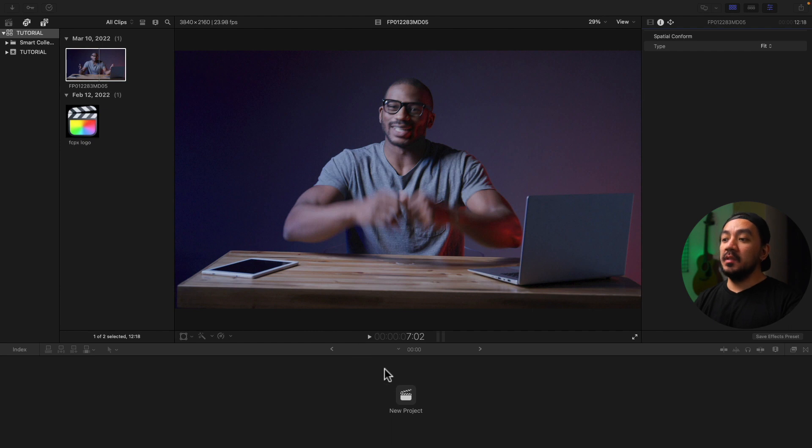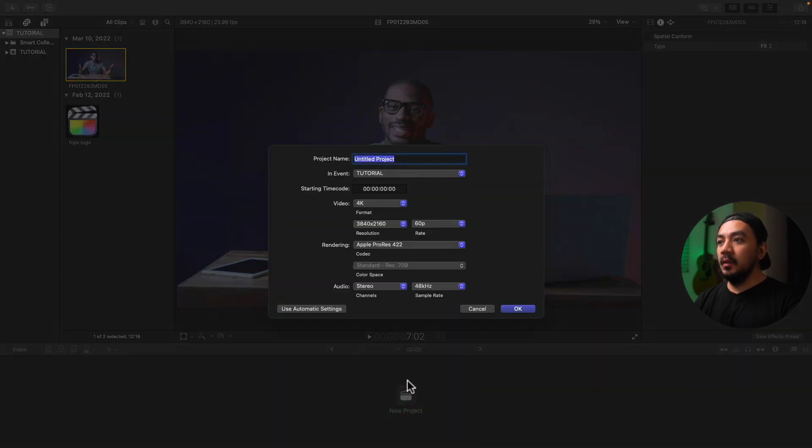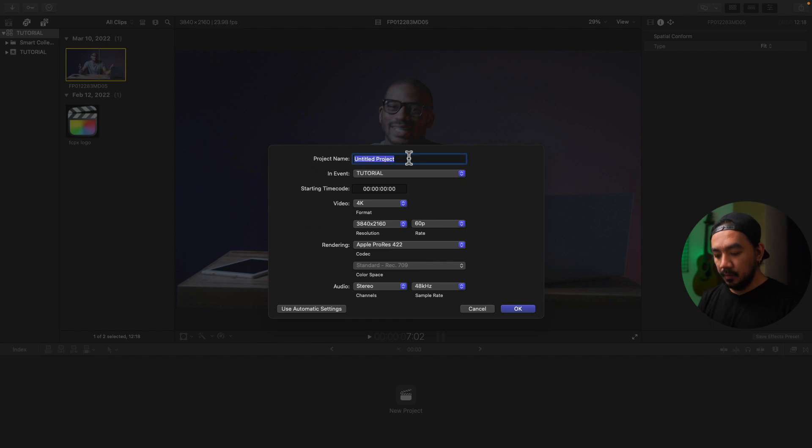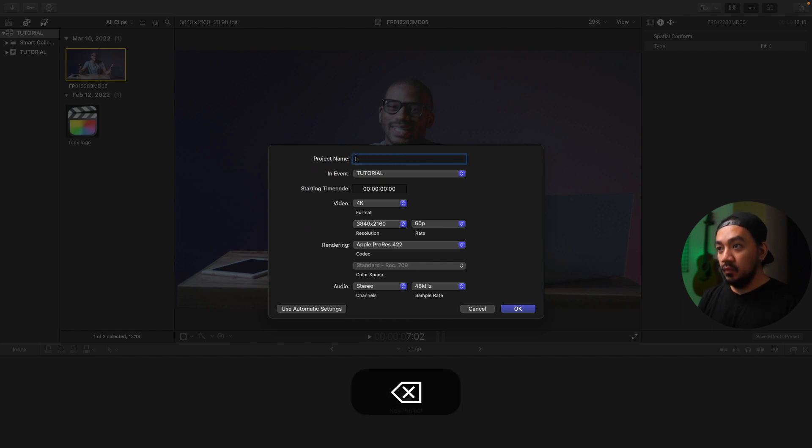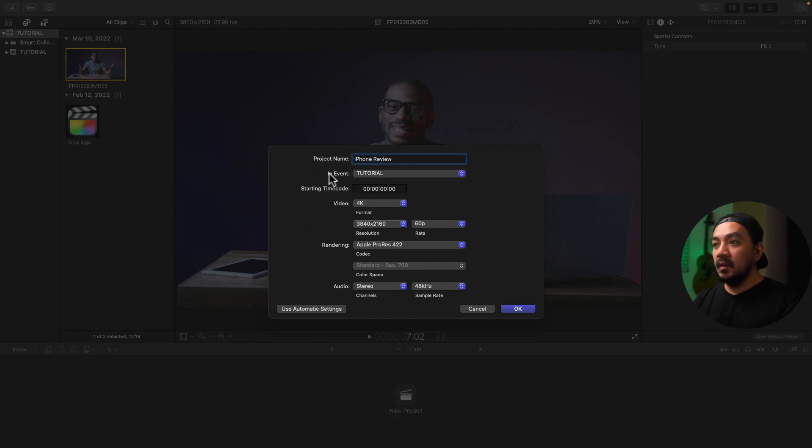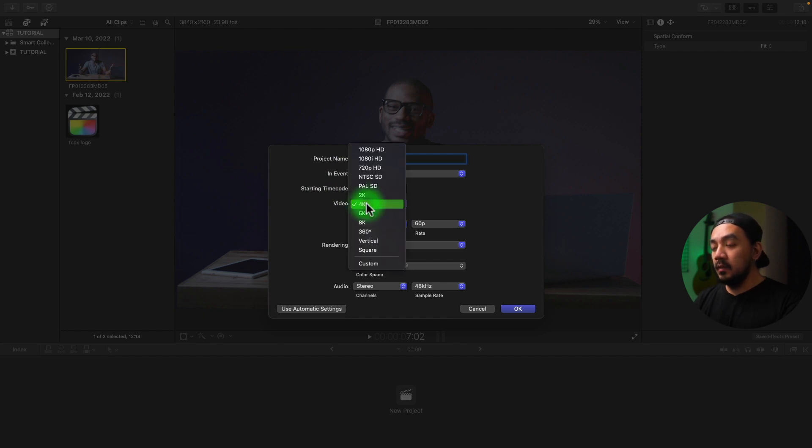Once you have your clips on your library, you can just click this button right here, the New Project. You have your name right here. Let's make it iPhone Review. Then in Event, leave it as is, and then you have your video right here.